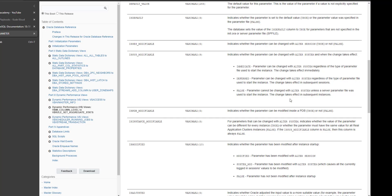Hi everyone, welcome to Pidu Academy. Pidu Academy is my YouTube channel. This is Sirian. In this channel I'm discussing about database administration topics, especially Oracle or PostgreSQL, and we are also discussing about cloud infrastructure and Linux administration as well.